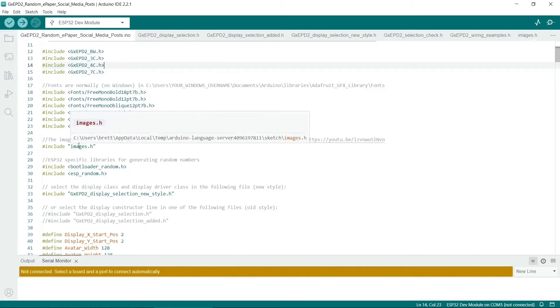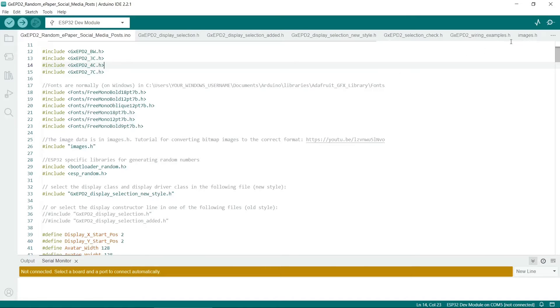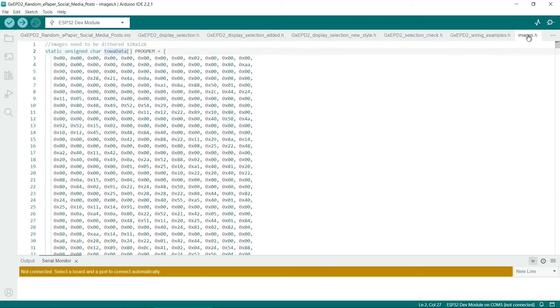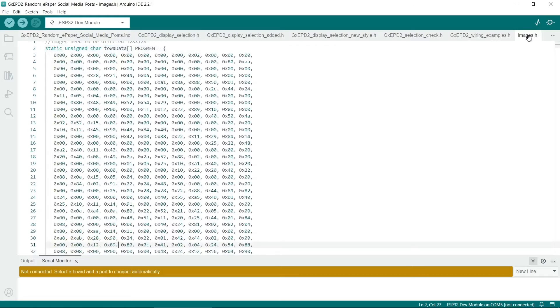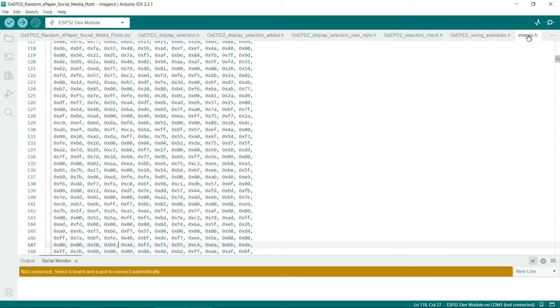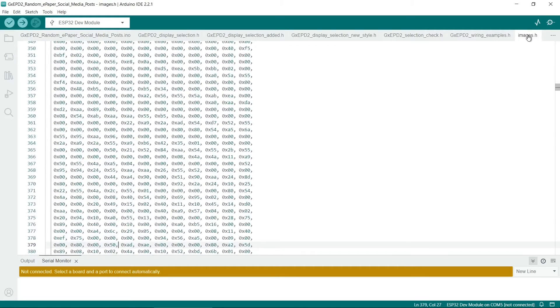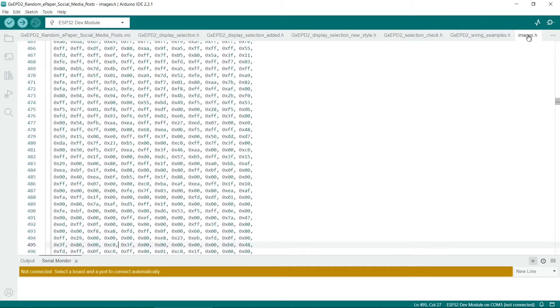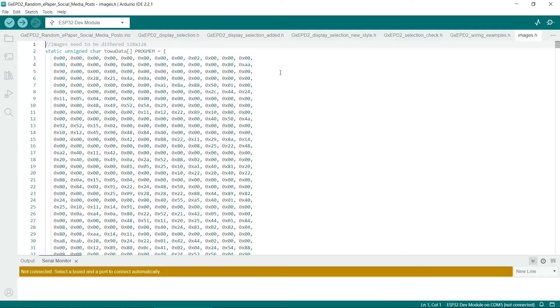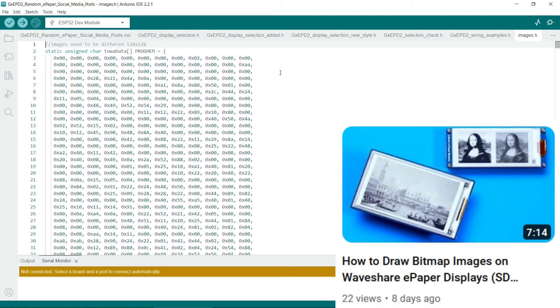Next I've included the images.h file. This one is here. This has the image data. So for the dolls, there's image data for each of them. So check out this video on my channel to find out how to convert a bitmap into image data.